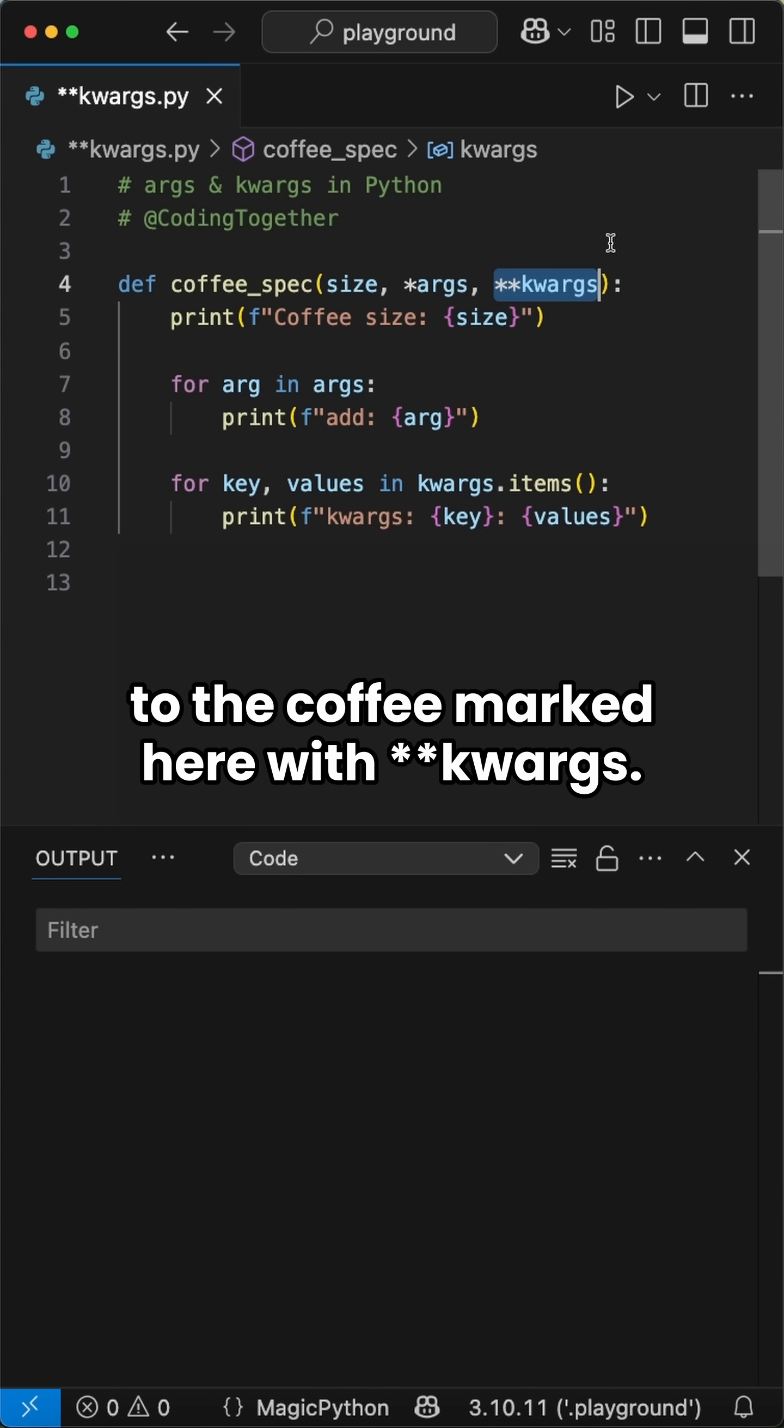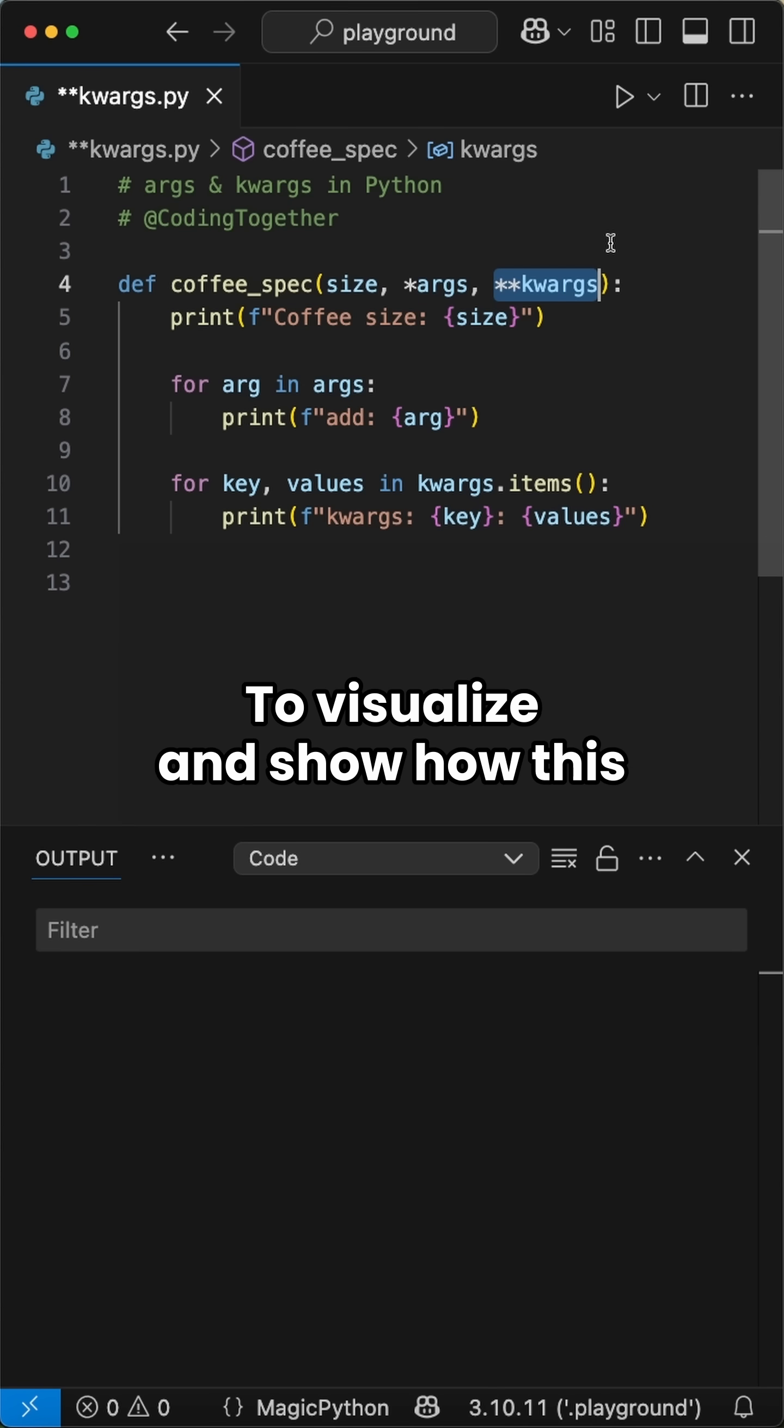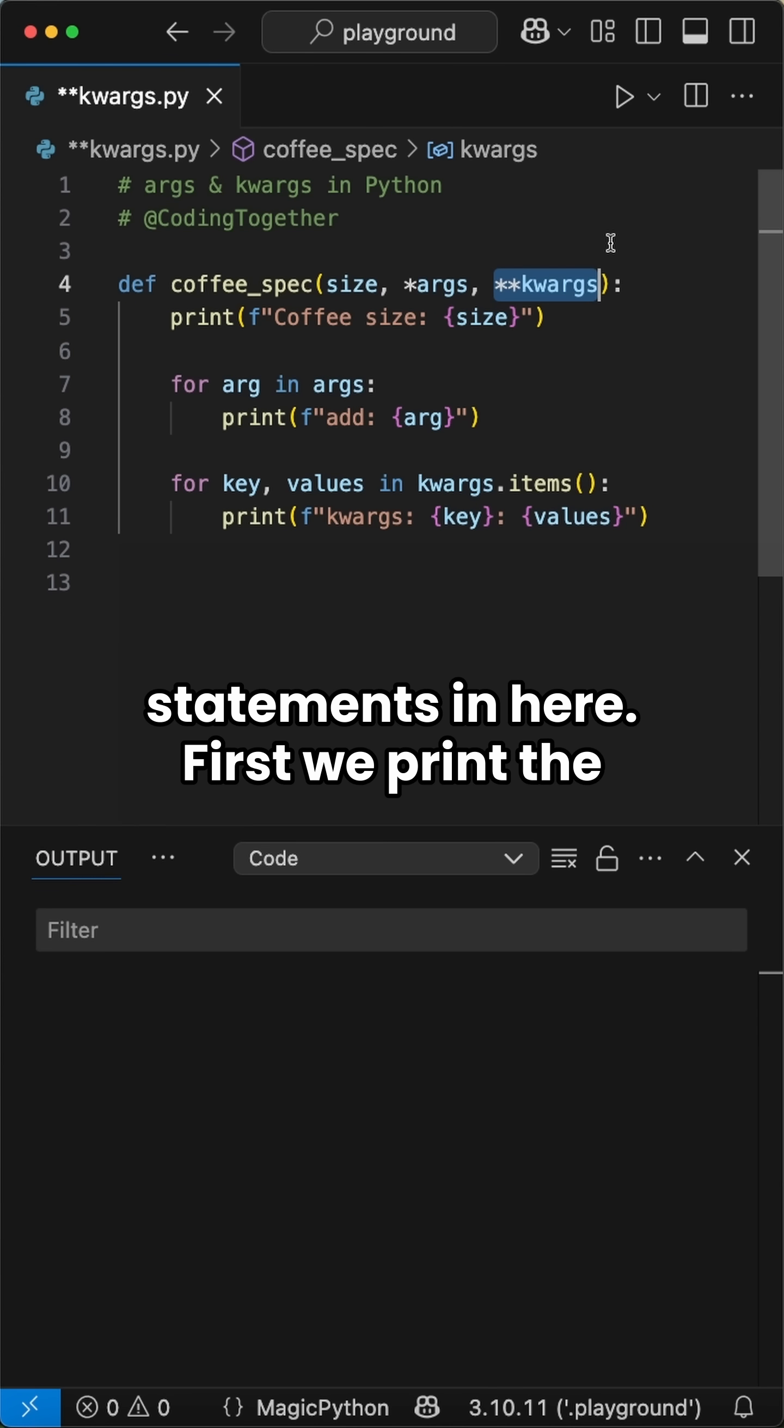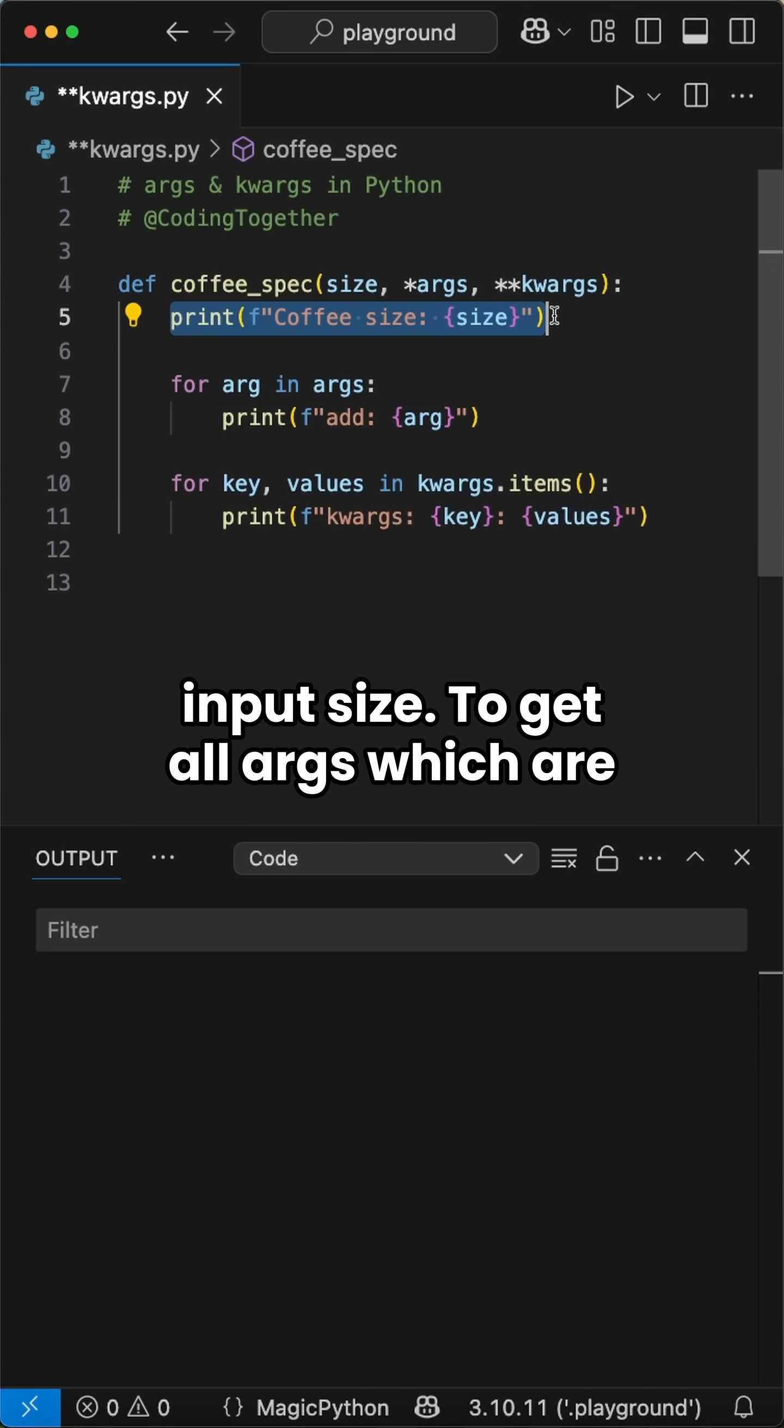To visualize and show how this concept works, we add some print statements in here. First we print the inputted size.